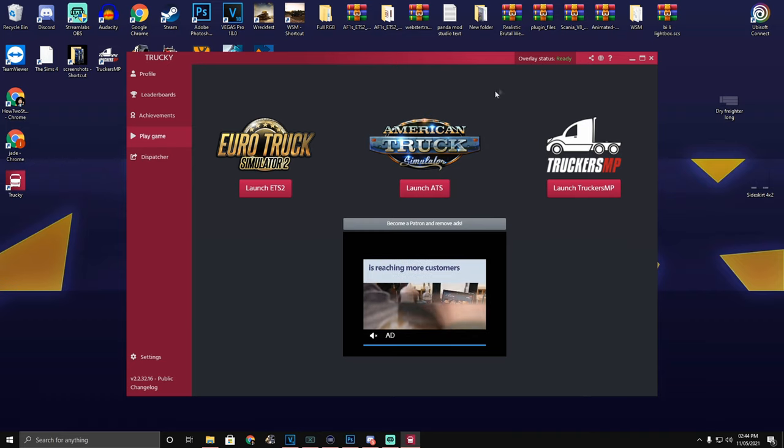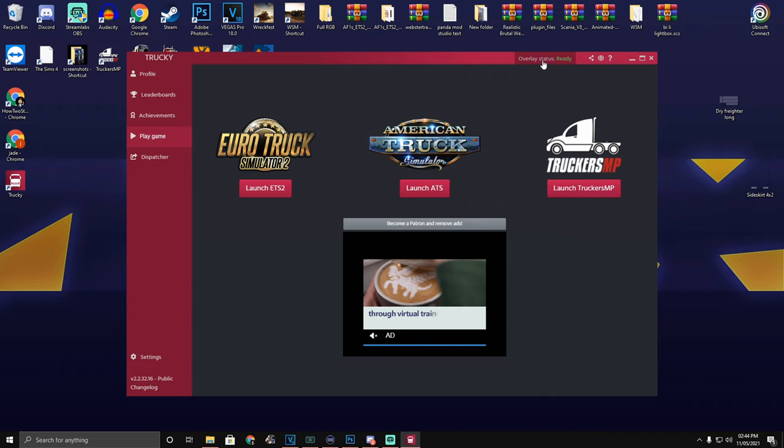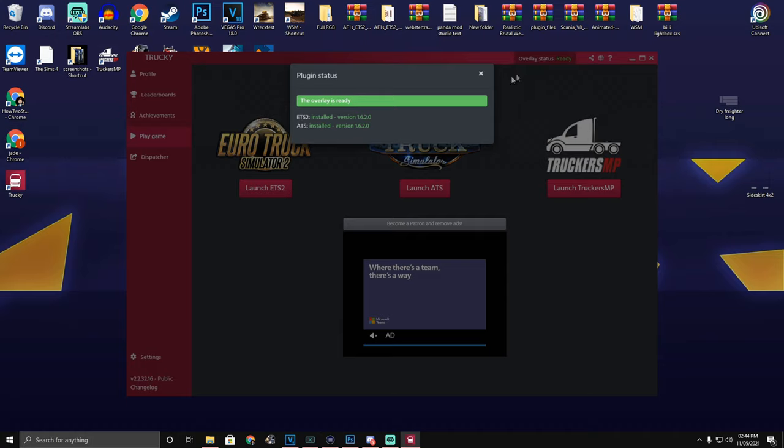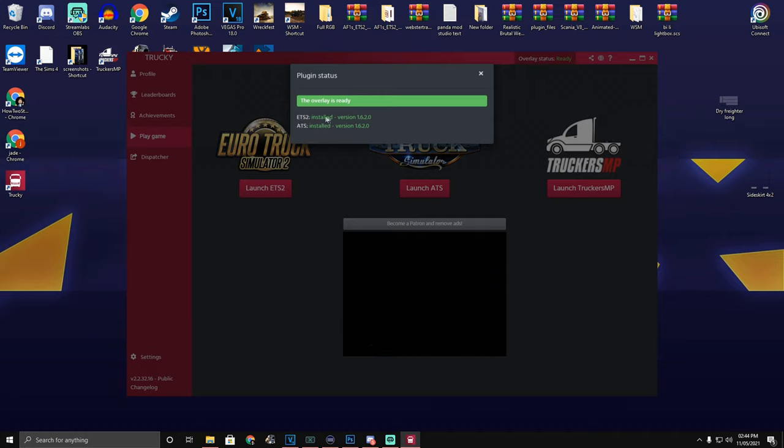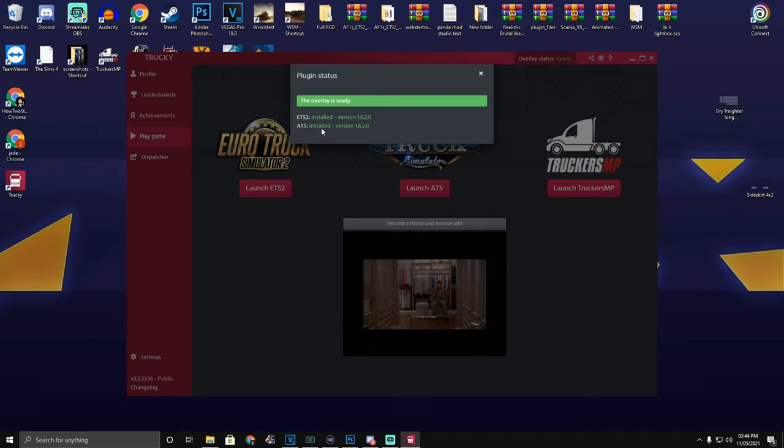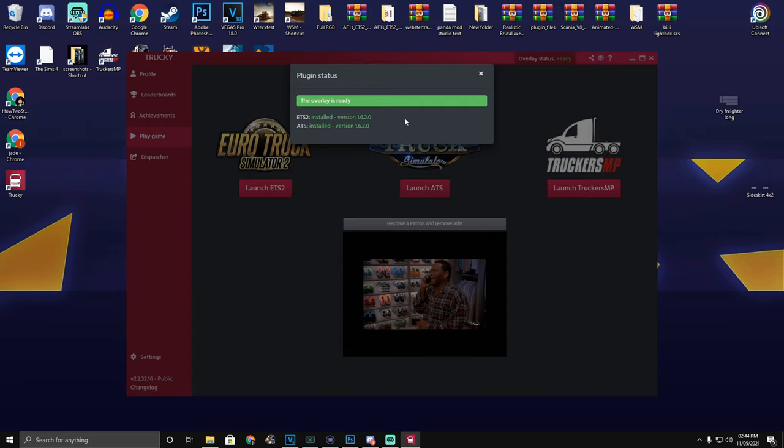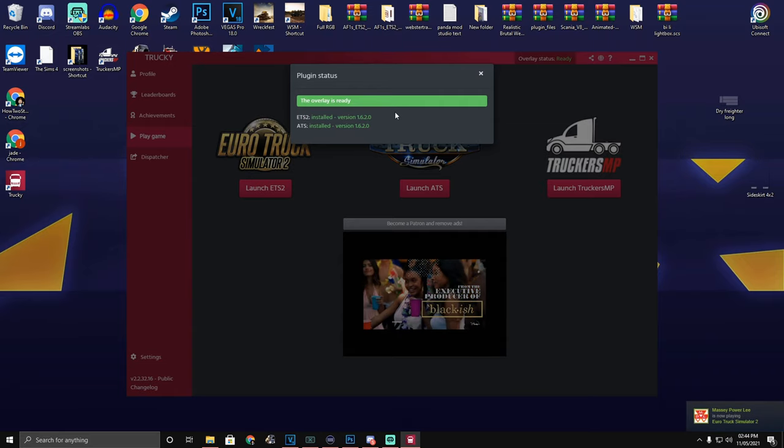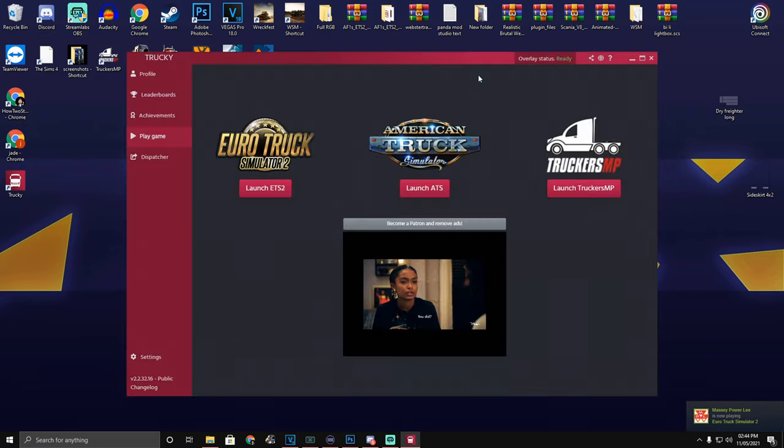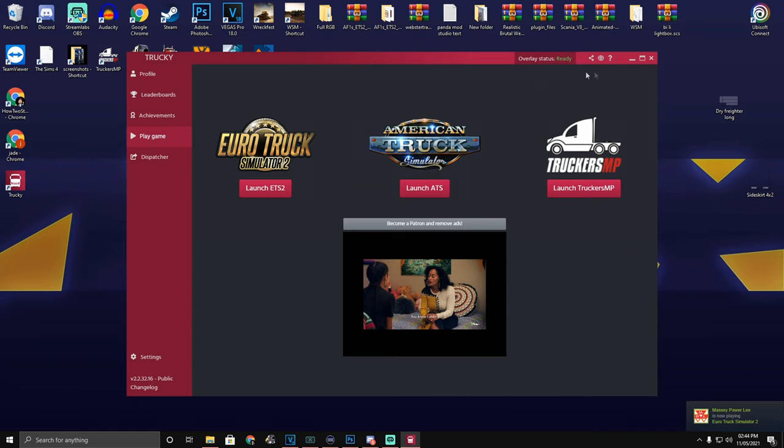If it's telling you that the telemetry is out of date, you need to click up here where it says Overlay Status. It will have an update for both Euro Truck and American Truck. You need to make sure that this stays up to date, otherwise the Trucky App will not work in-game.